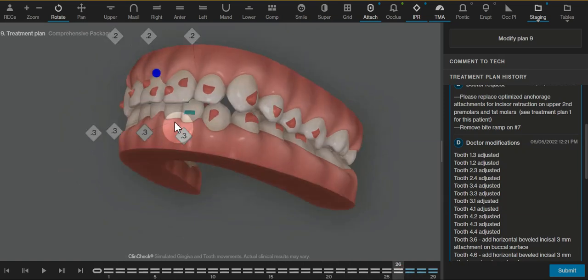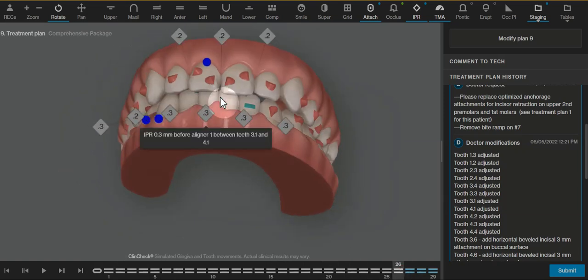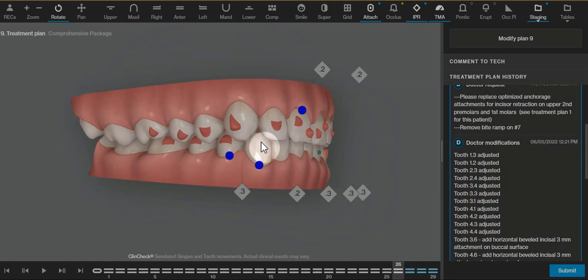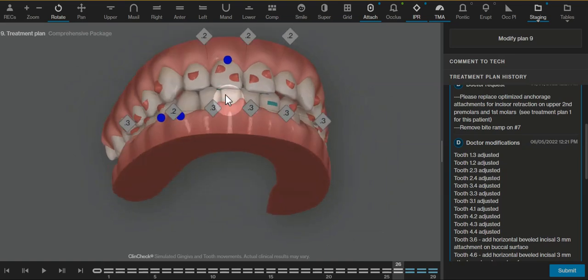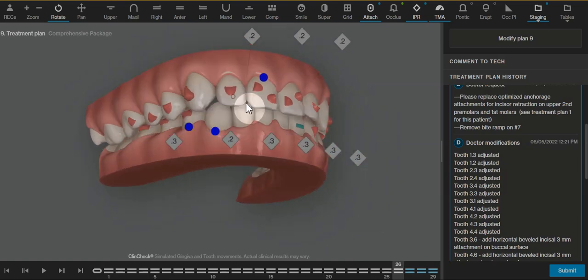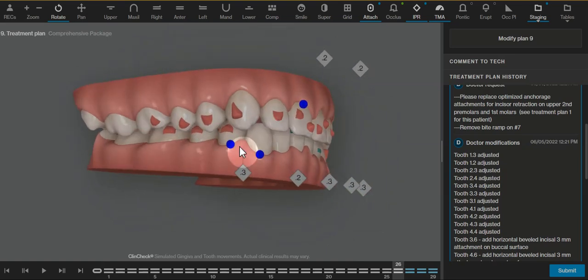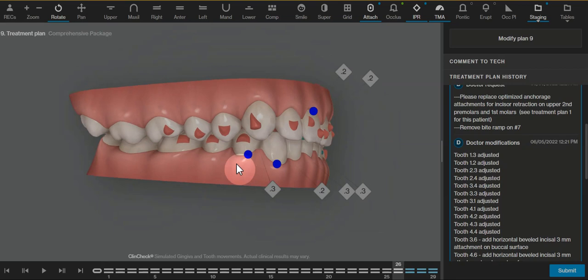This is a ClinCheck that is set up to just close all of the spaces and leave a sufficient amount of overjet to expect it to function well without having a posterior open bite from an anterior interference.